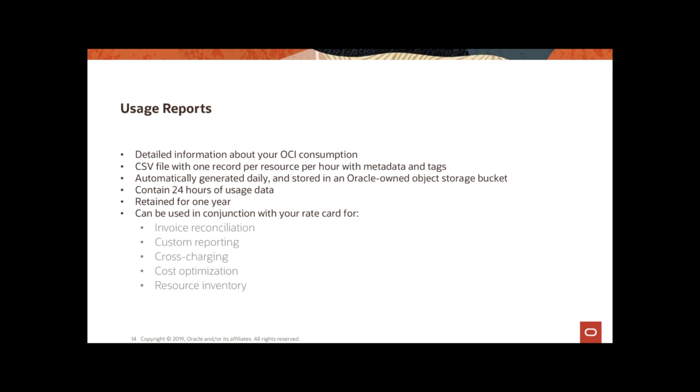All right. So, now let's look at usage reports. A usage report in OCI is a CSV file, a comma separated value file. And you can use this file to get a detailed breakdown of resources in OCI. The usage report is automatically generated daily and it is stored in an Oracle owned object storage bucket. Each CSV file contains one row per each OCI resource. Any resource such as an instance you're using, any object storage bucket, any VNIC, any database that you're using in OCI.